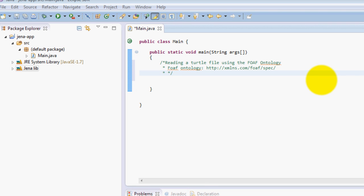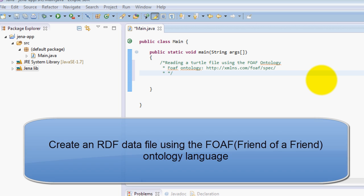Hello everyone, my name is George and welcome to this second Jena tutorial. In this tutorial we are going to create a FOAF file which is an ontology.